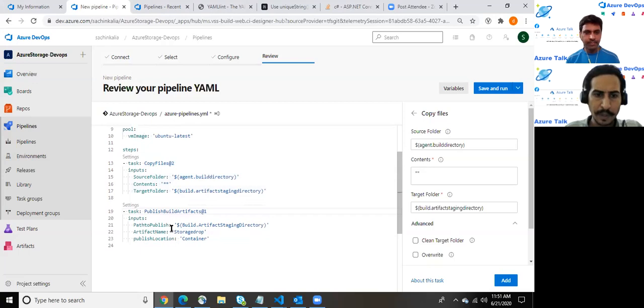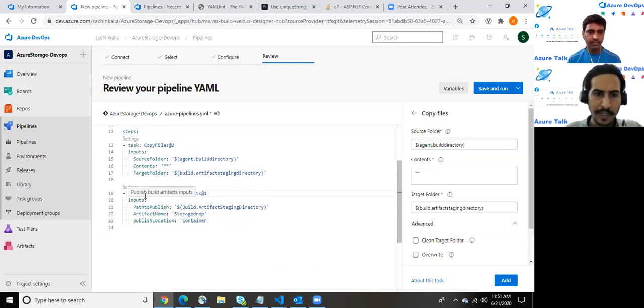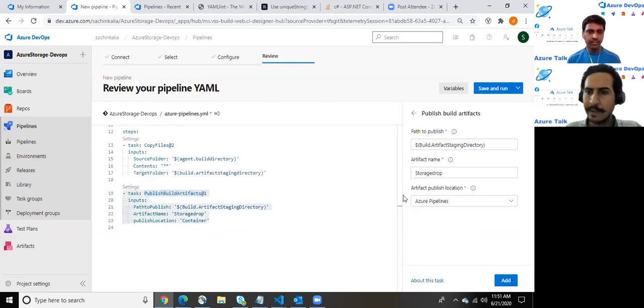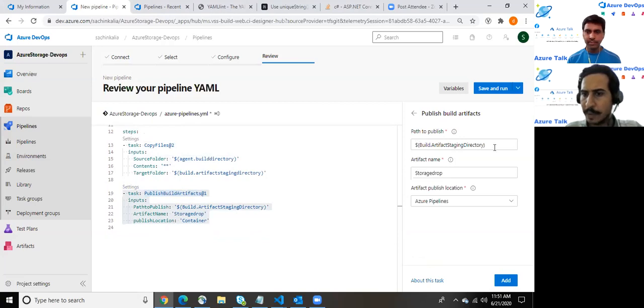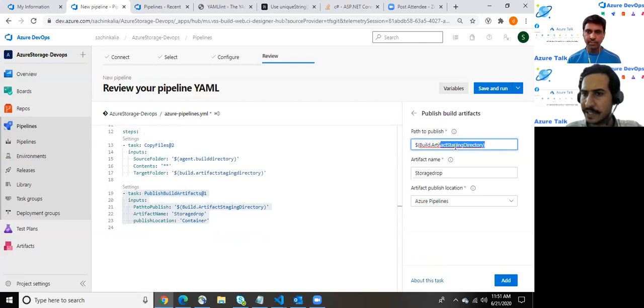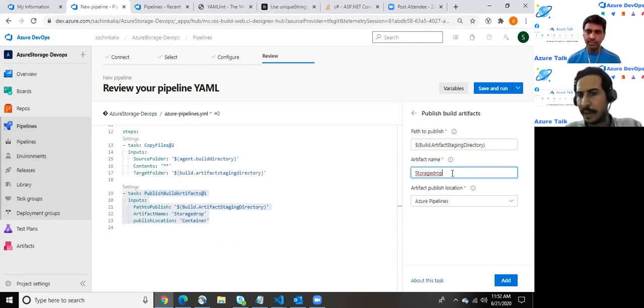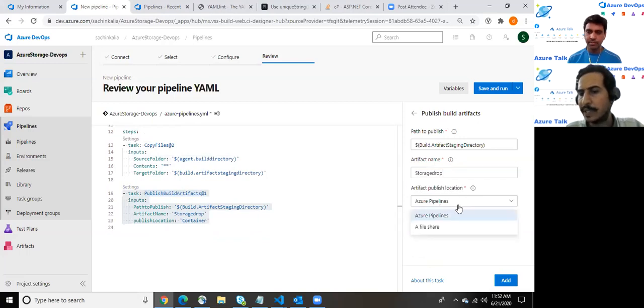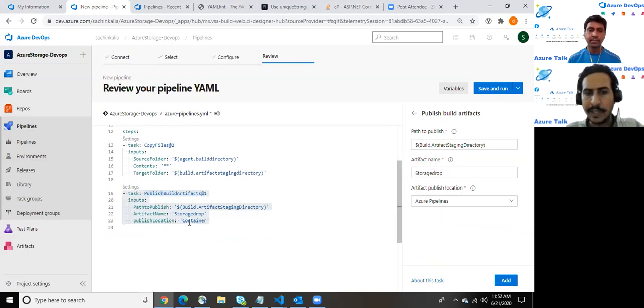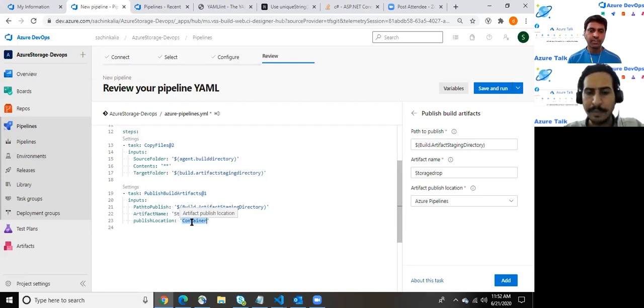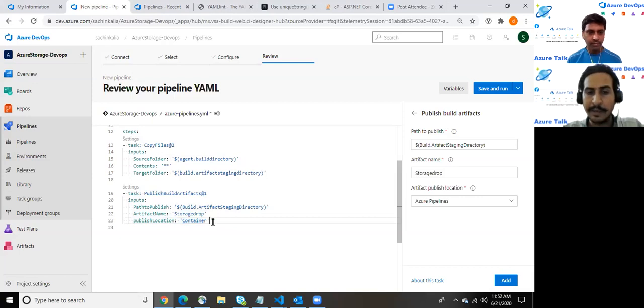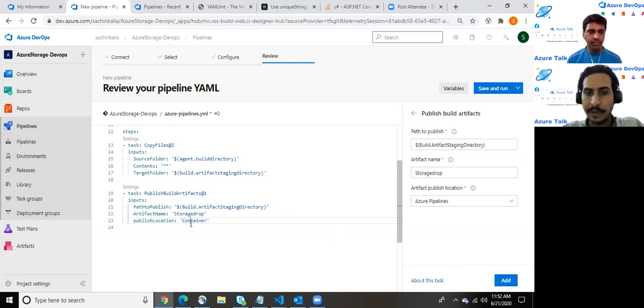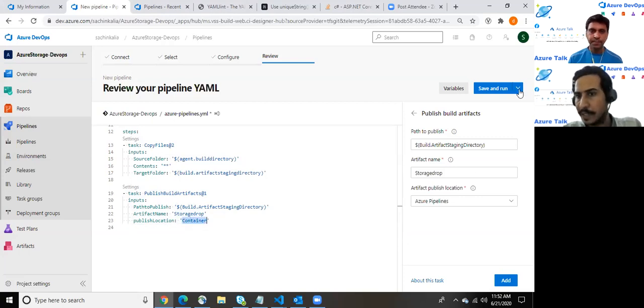At the bottom of the screen you can see we do have another task which is publishing the build artifact. The path to publish, we are publishing this into the artifact staging directory. The artifact name which I have kept is storage drop, you can keep it as per your need. And artifact publish location is Azure pipeline, though there is a file share also available. What it means is as you can see we do have a container. Whenever a pipeline runs, Azure DevOps at the backend manages a container to run this stuff. So this is the reason it will be publishing the storage folder into the container. I hope it is clear.